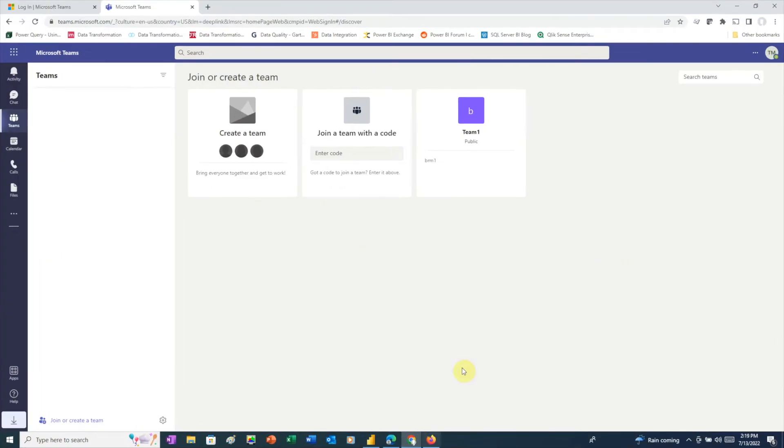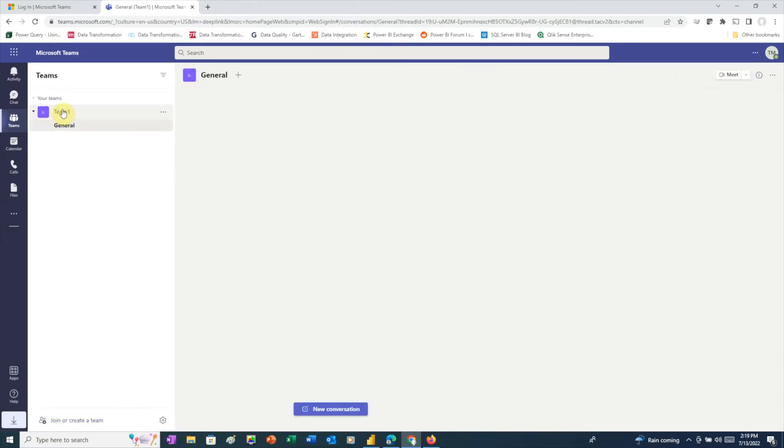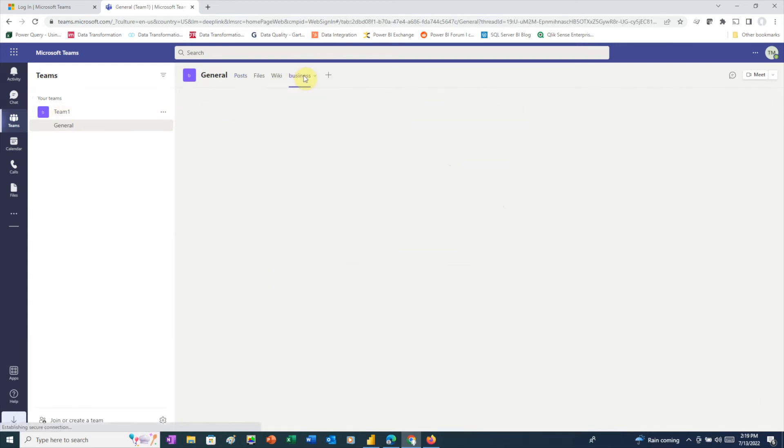If we switch over to Teams for the second user and click the join team button, we'll see that Team1 now appears under Teams, and we can also see the business tab for the Power BI report. But when we click on the tab, it breaks.